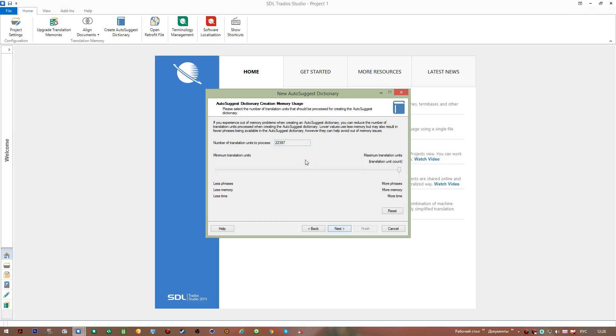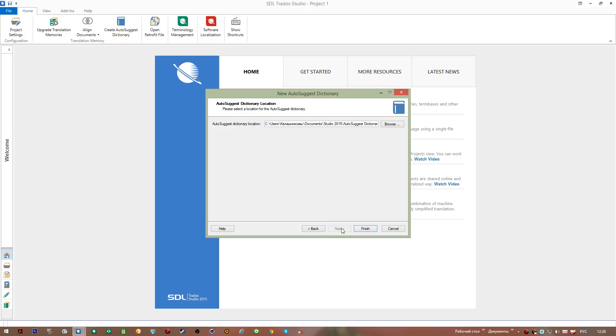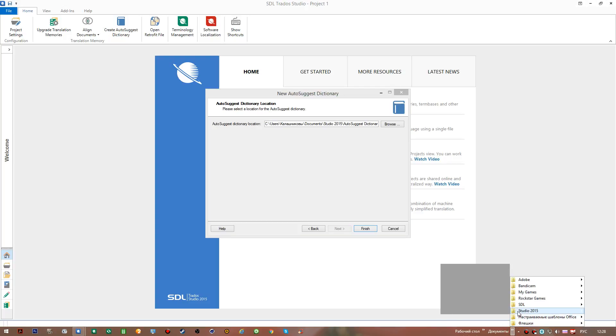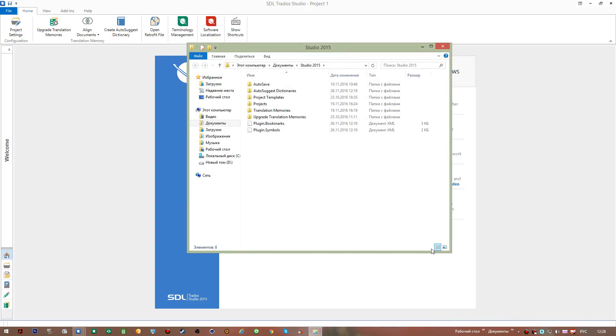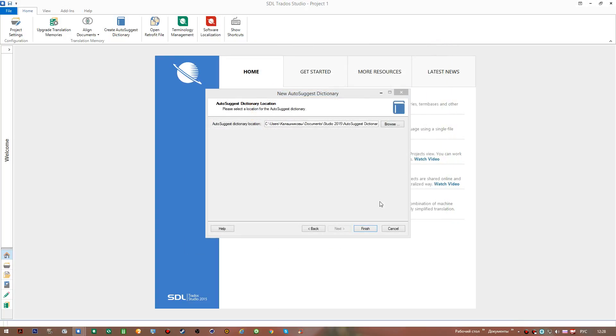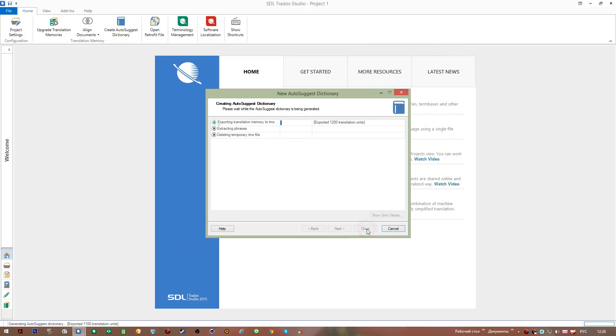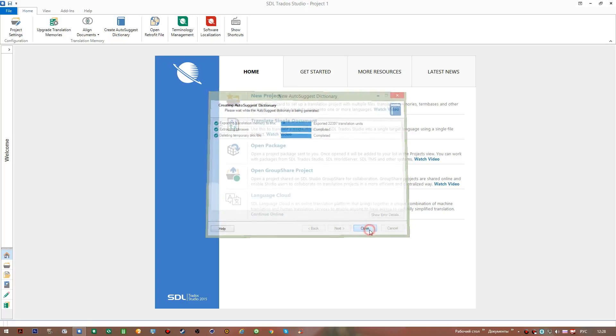I've been working on different machines and with different Trados Studio versions, and I always used to move this slider to the very right position so that I could have as many entries in my auto-suggest dictionary as possible. I didn't actually have any out-of-memory problem before, so this is what I suggest. Then you go next, and here's the path to save the auto-suggest dictionary: documents, studio 15. I go finish and wait for the process to complete. The process is completed, so we can close this dialogue.